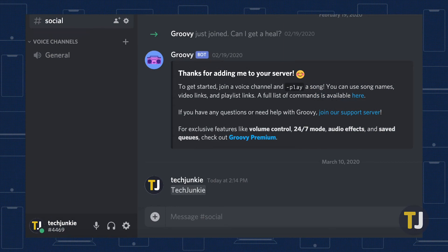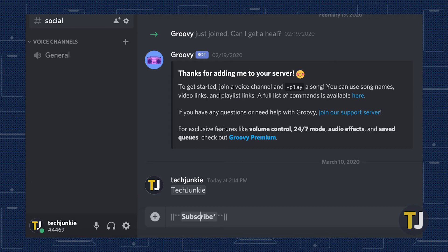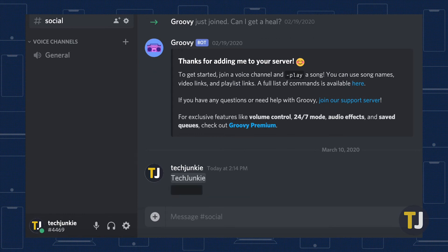You can combine Discord's spoiler tags with other markdown options as well. Just start by typing the vertical bar key twice, then begin entering your text. You can make certain words bold by entering them between two asterisks, or even make your text both bold and italicized by entering three asterisks. Your text will change as you enter it, so it's easy to see how you're affecting your message before you send it.